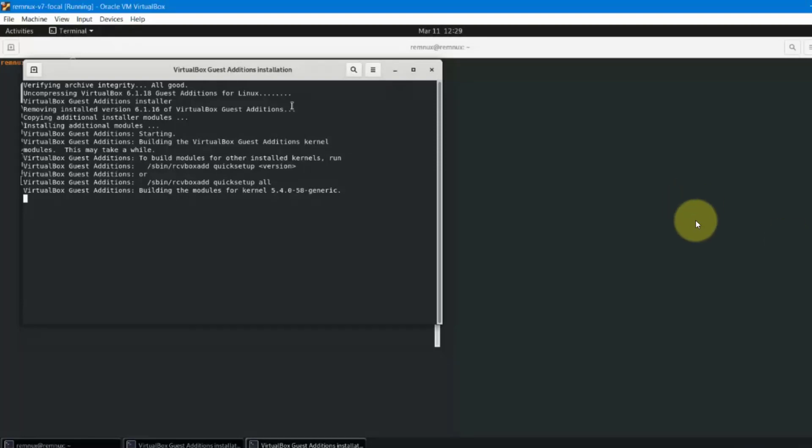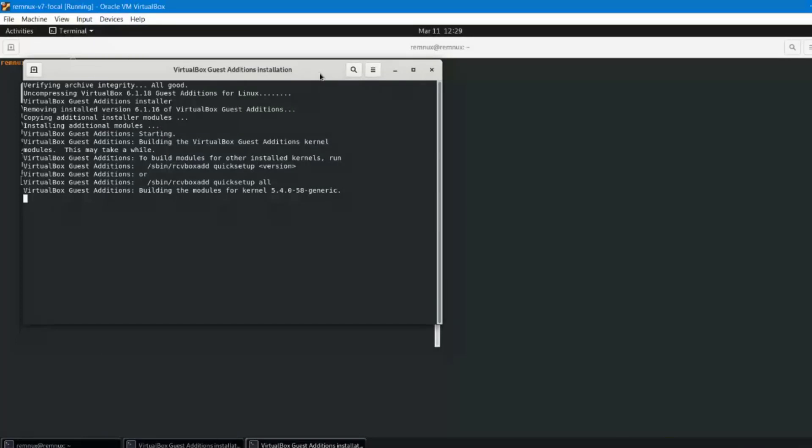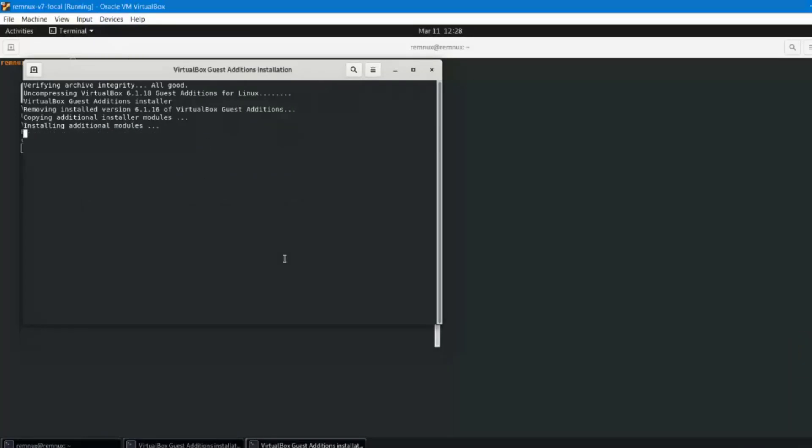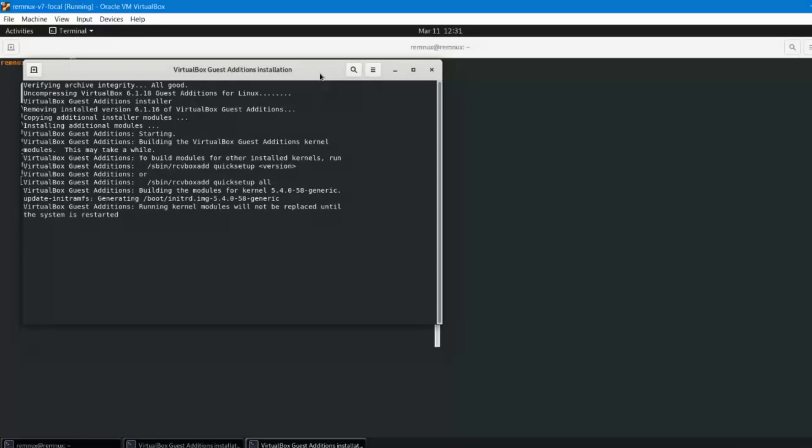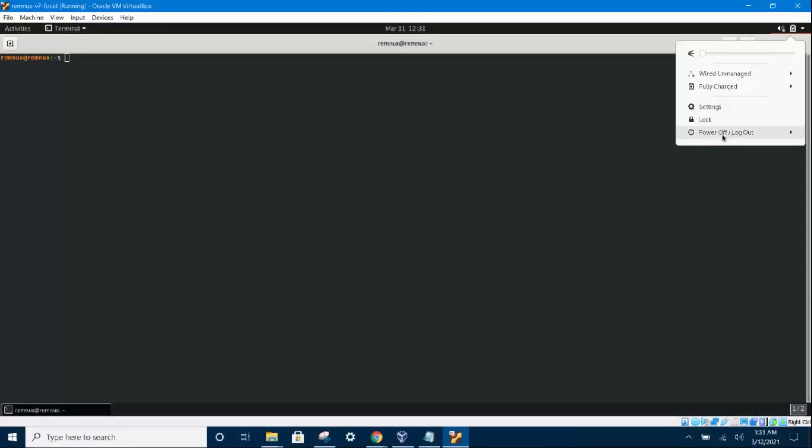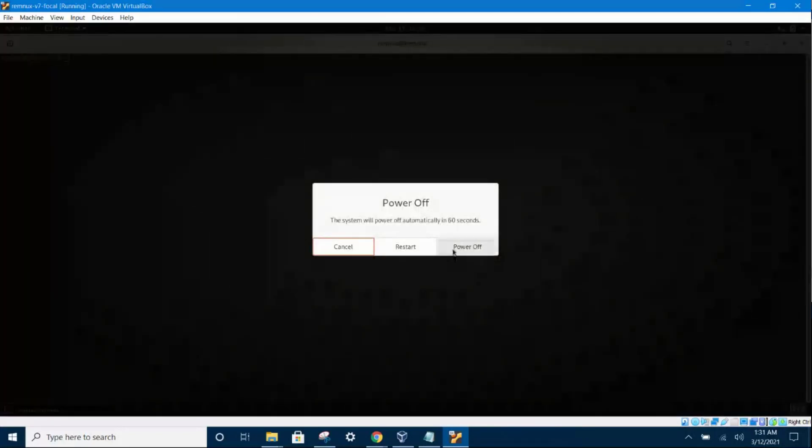Click on the devices menu on top here and then scroll down to insert guest edition CD image and click on it. After you've clicked on it you will go through the process of installing the guest edition CD and you will see all these things scrolling through your terminal. So just let it complete its installation. It might take a few minutes. So now you can reboot after it has finished installing. So just click power off and restart.